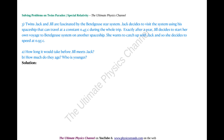Problem 3: Twins Jack and Jill are fascinated by the Betelgeuse star system. Jack decides to visit it using a spaceship travelling at constant 0.45c. Exactly one year later, Jill decides to start her own voyage to Betelgeuse at 0.95c, wanting to catch up with Jack. The two parts of the question are: how long before Jill meets Jack, and how much do they age — who is younger?